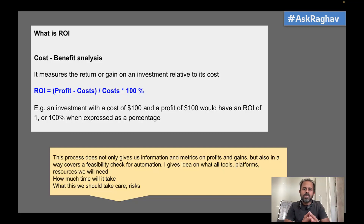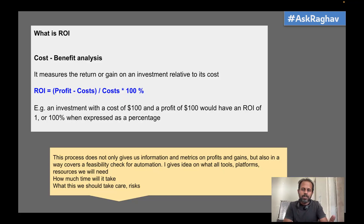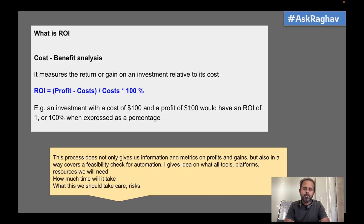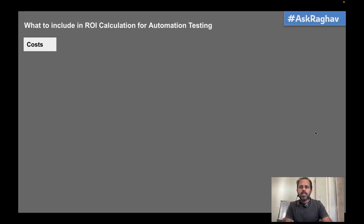We are also adding to the automation test plan, because we are doing analysis on how much we will automate, what all manual testing we will automate, what tests we will take up, what effort is required, the tools, platforms — everything. So we are doing planning for automation and also a feasibility analysis. This is an added advantage of doing this ROI analysis exercise.